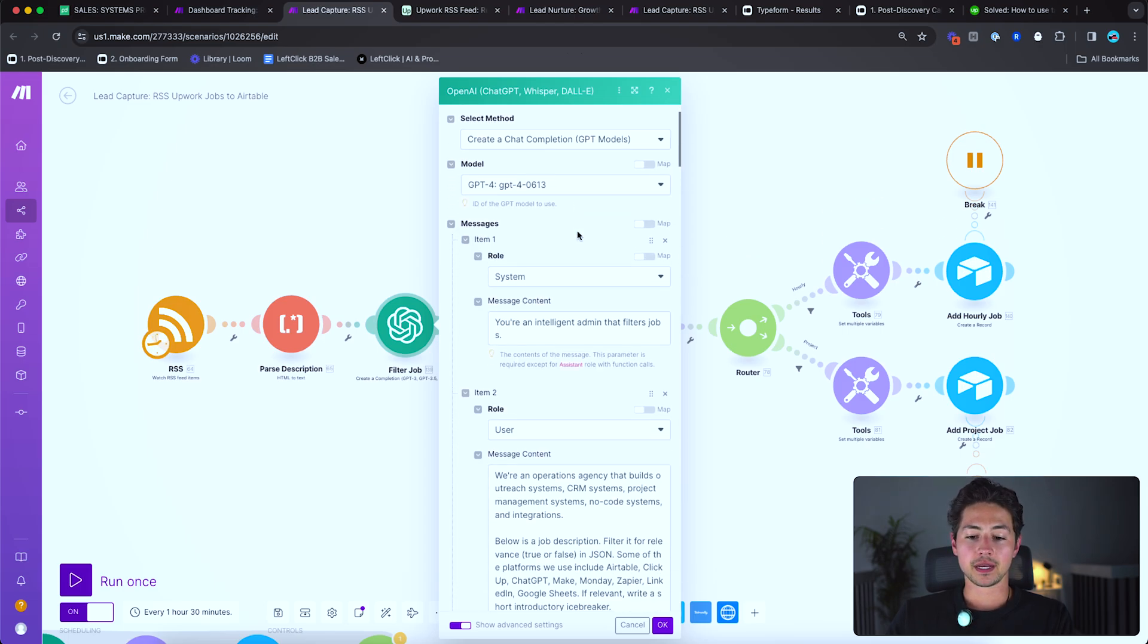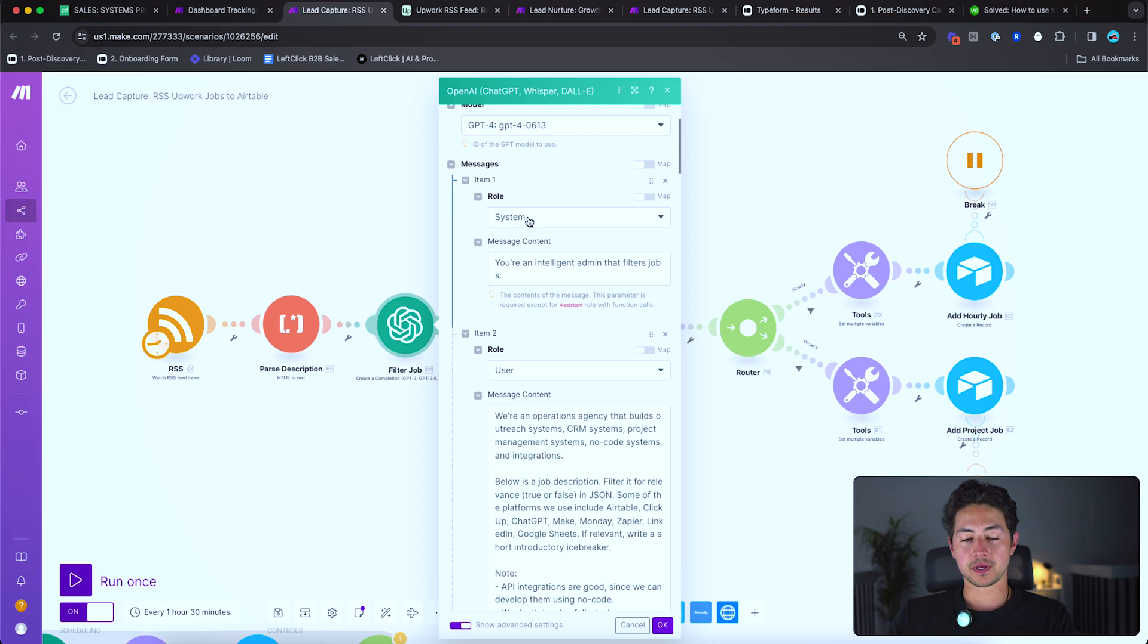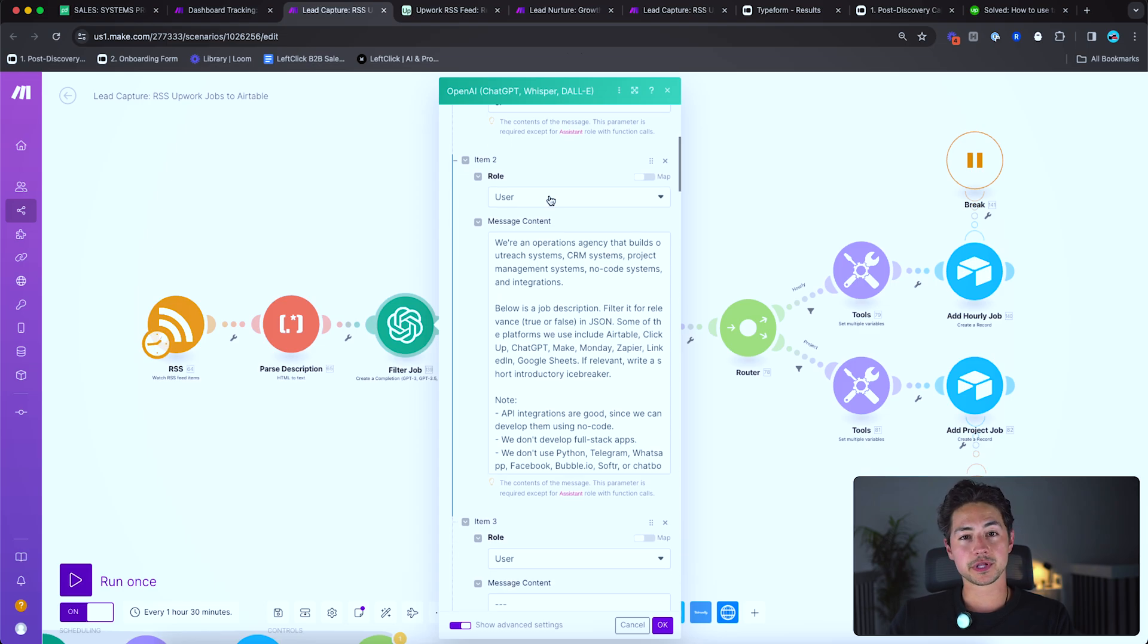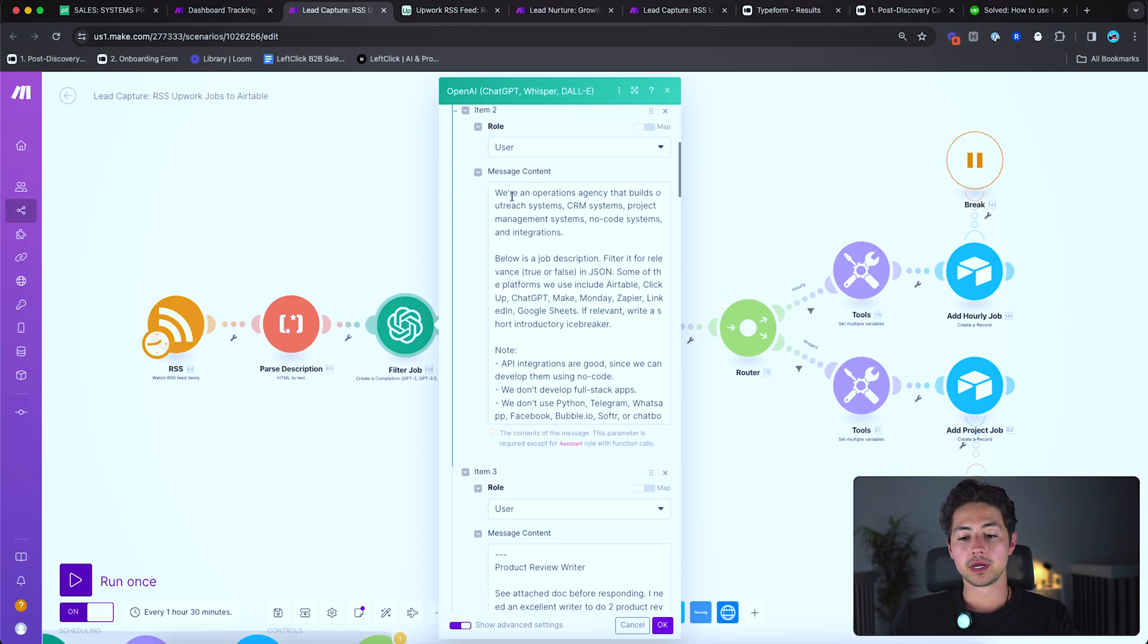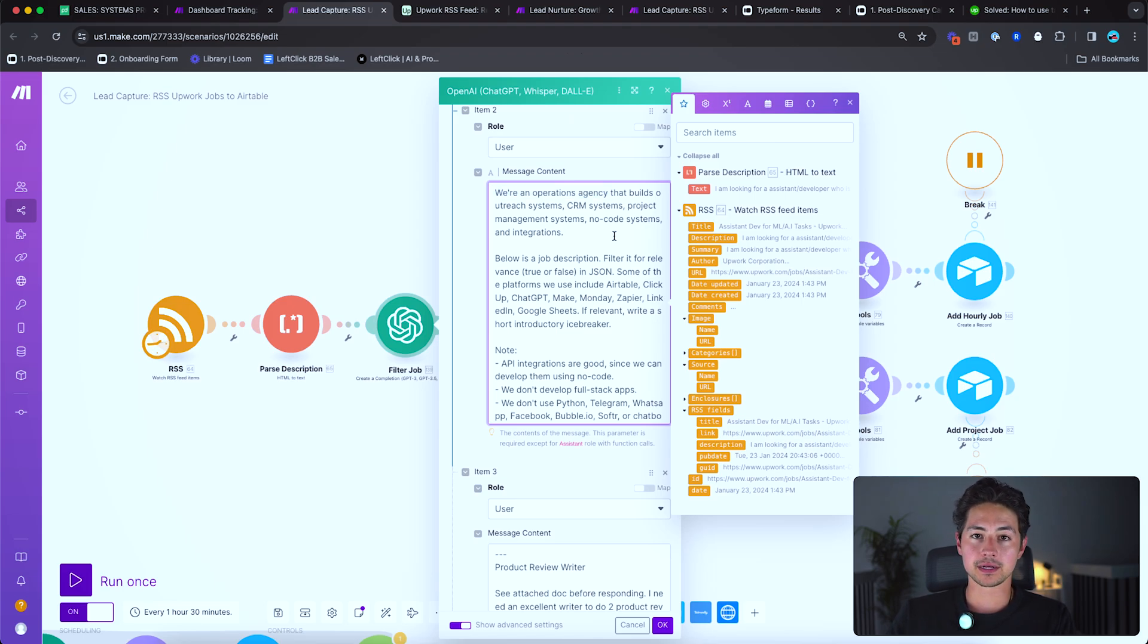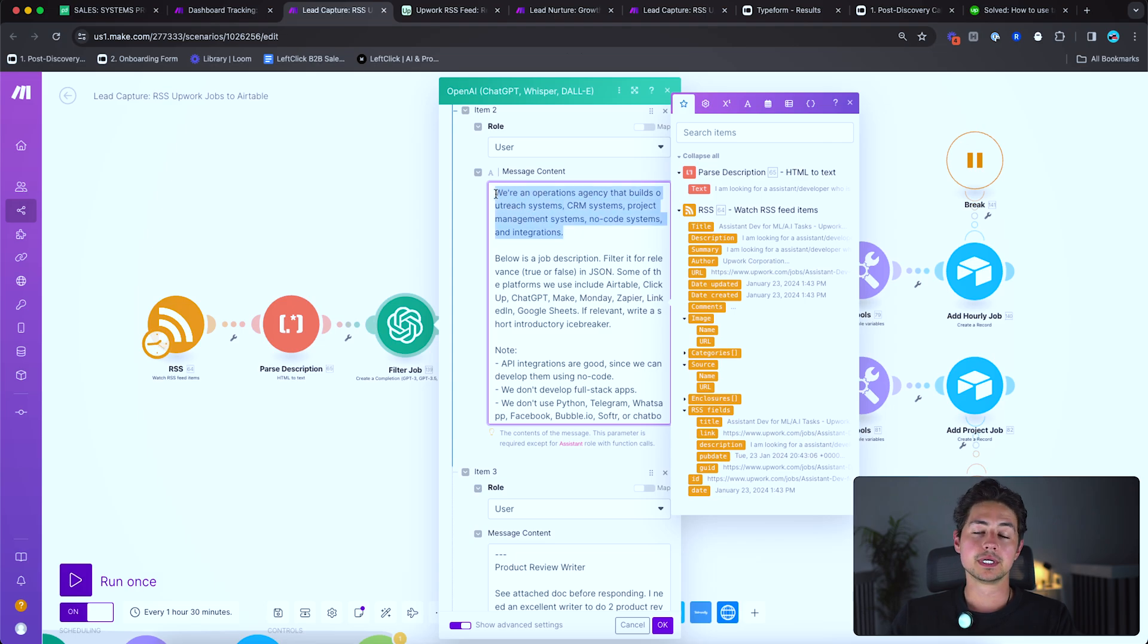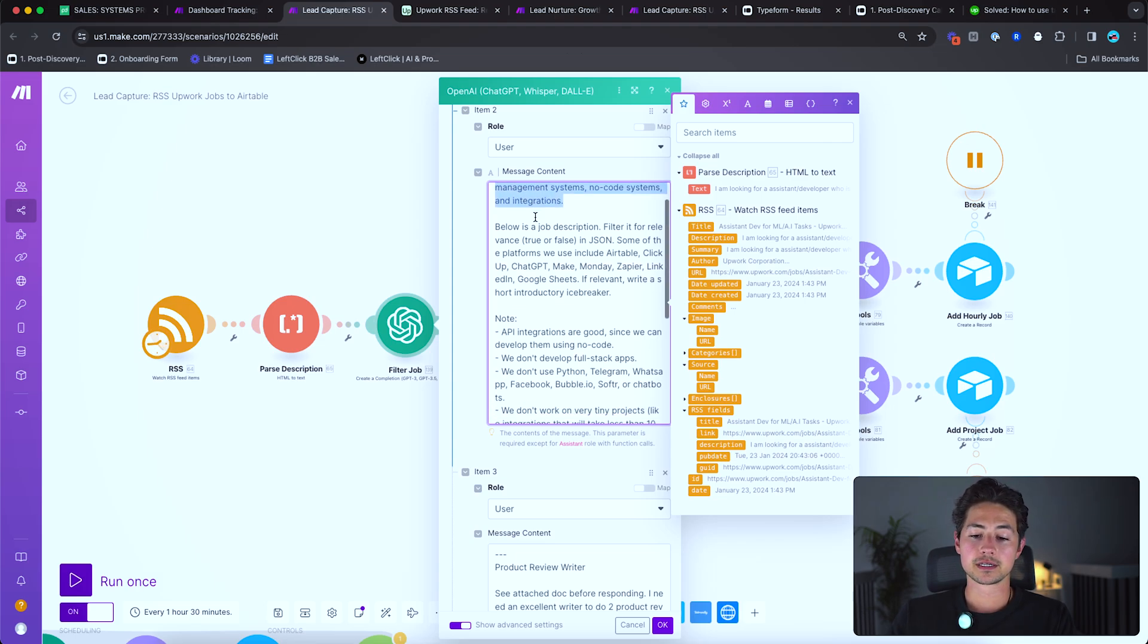And then here's the prompt that I've set up. I have a system prompt that says you're an intelligent administrator that filters jobs. Then next I have a user prompt that basically just explains who I am and what I do. What sorts of jobs am I looking for? Now I've pitched myself as an operations agency. I mean, really I'm sort of like a one man consultancy at the moment, but I just find it performs better this way. That builds out outreach systems, CRM systems, project management systems, no code systems, and integration. So just giving it some background context.